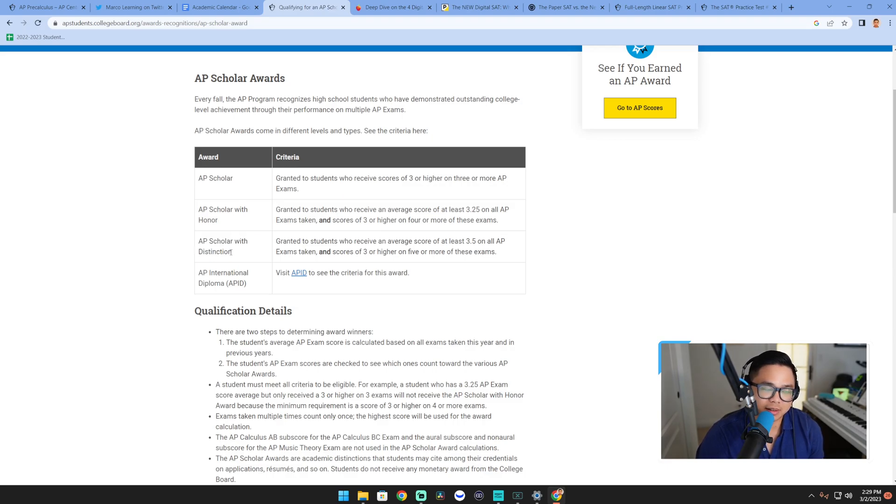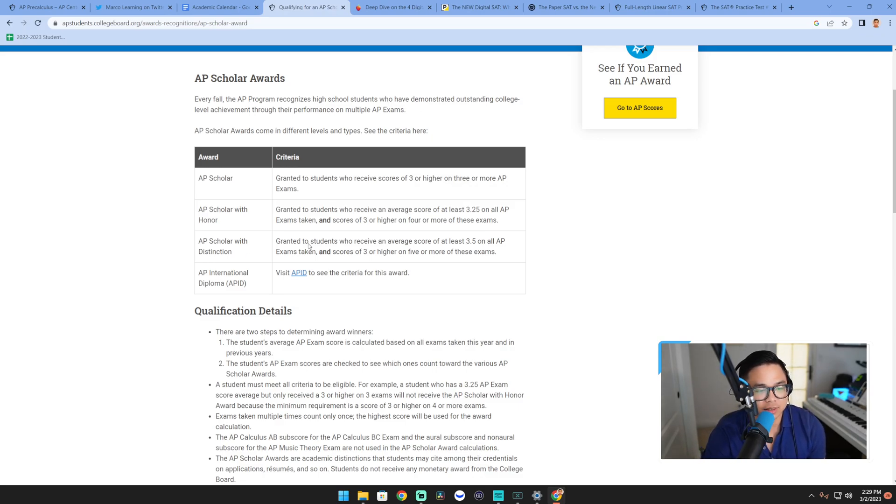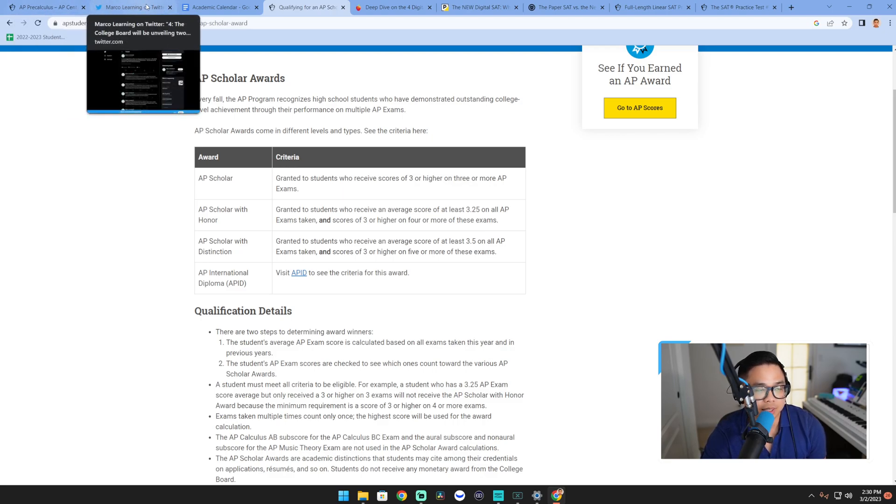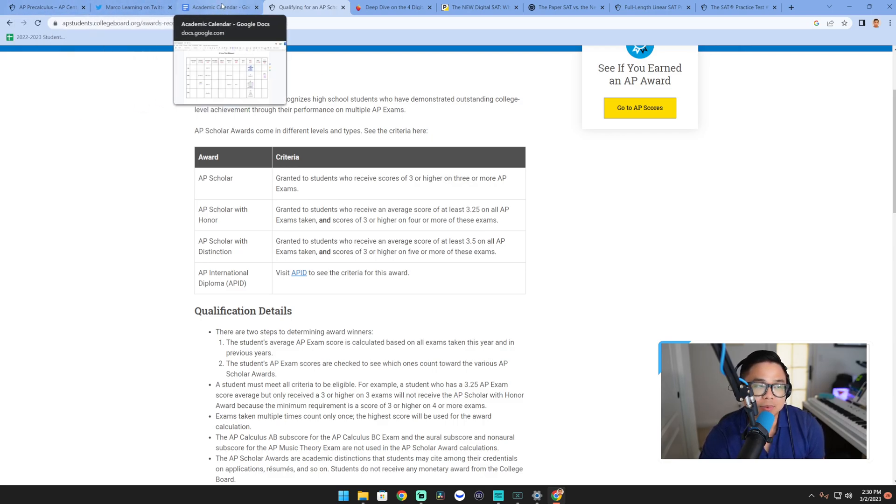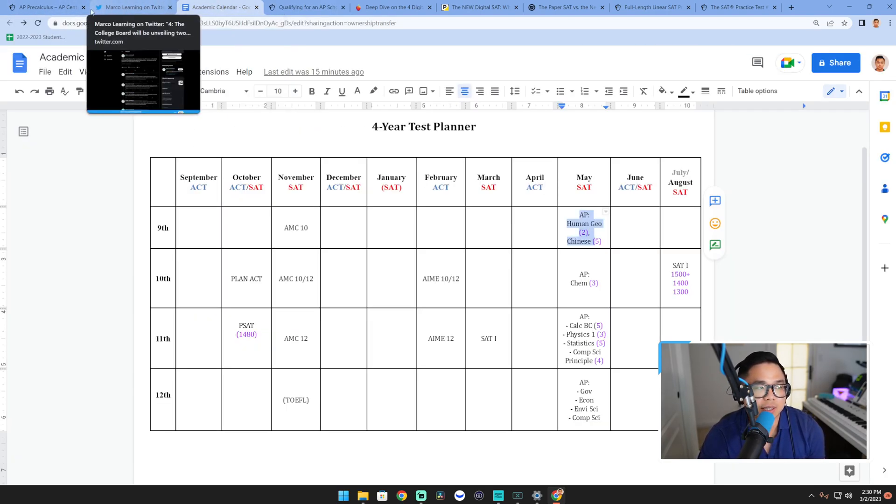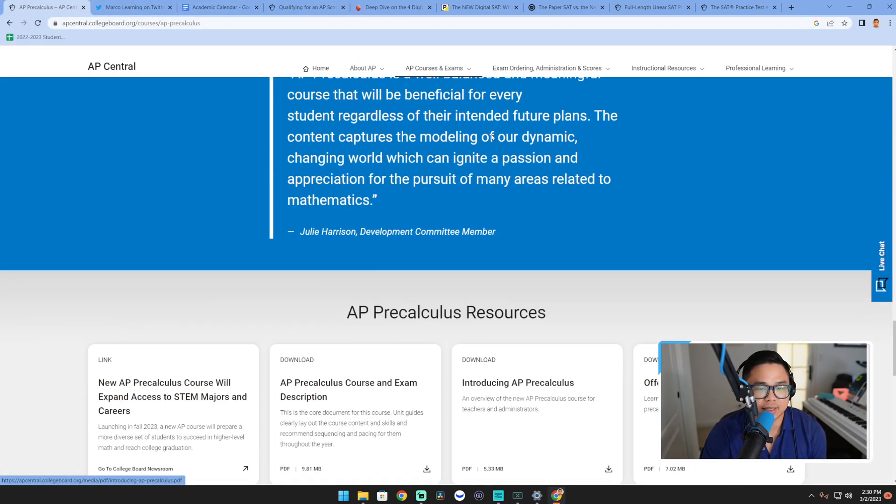I think a lot of my students who get into tier two, UCLA and up, tier one schools will typically have AP Scholar with Distinction, so I think that is a pretty big deal. If you're currently an eighth grader, ninth grader, perhaps even a tenth grader, you might want to check out AP Pre-Calculus because that could be helpful in that regard.